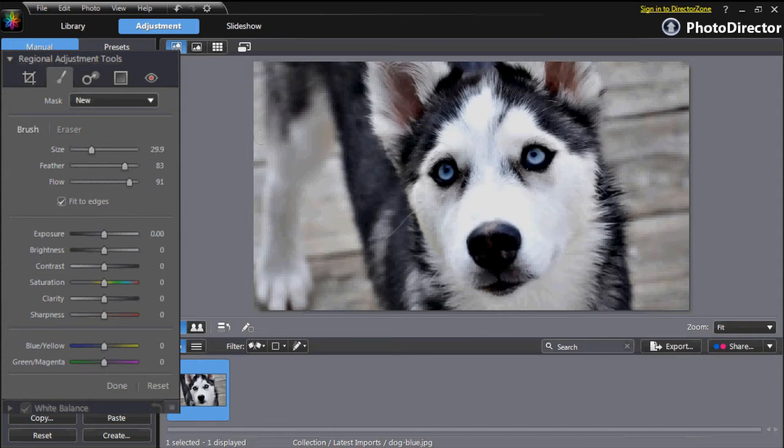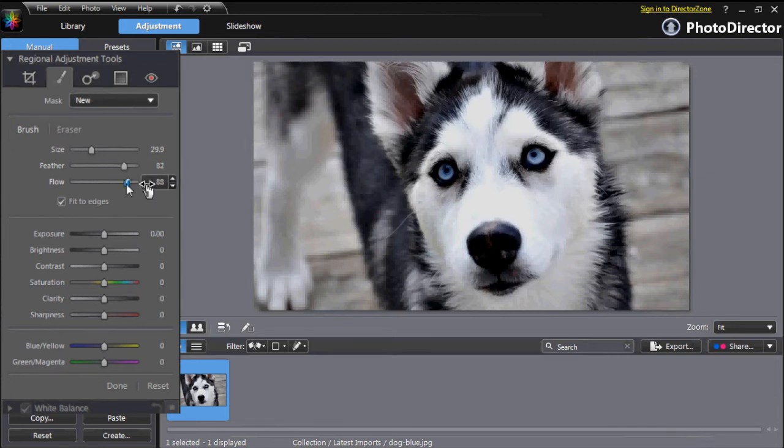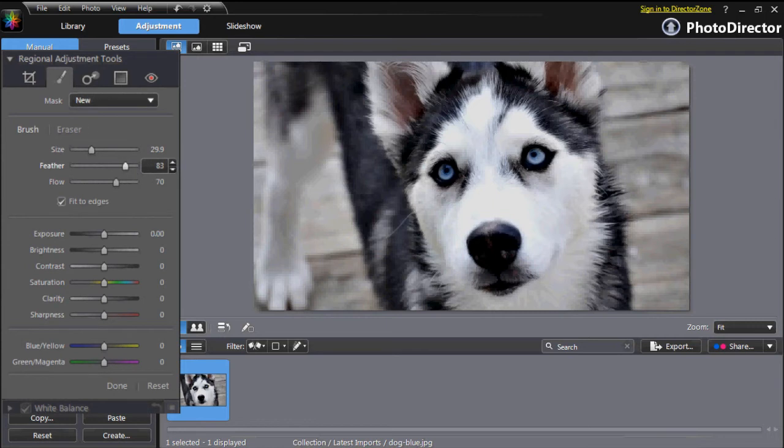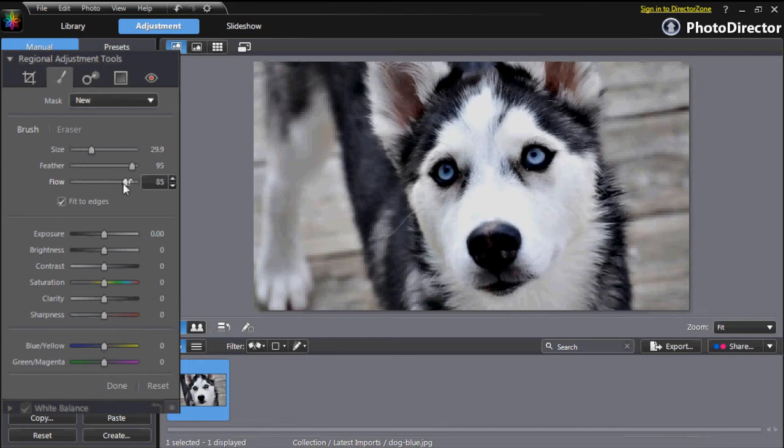Next, select the size, feather and flow of your tool. Use the slider or directly enter a value from 1 to 100. Feather defines how soft the edge between the enhanced area and the surrounding pixels is. Flow defines the pressure of your tool. 100% will be two times more effective than 50%.